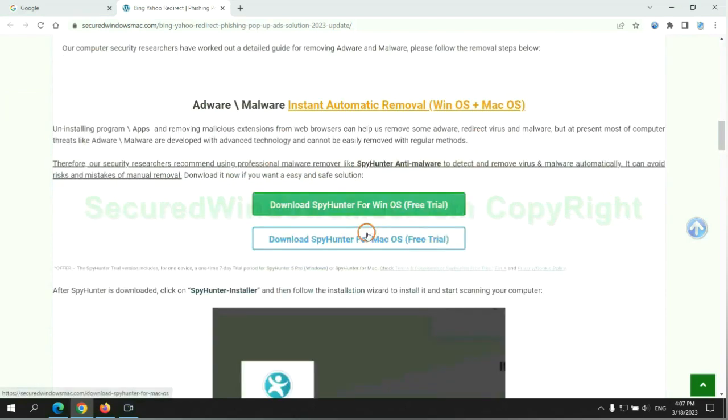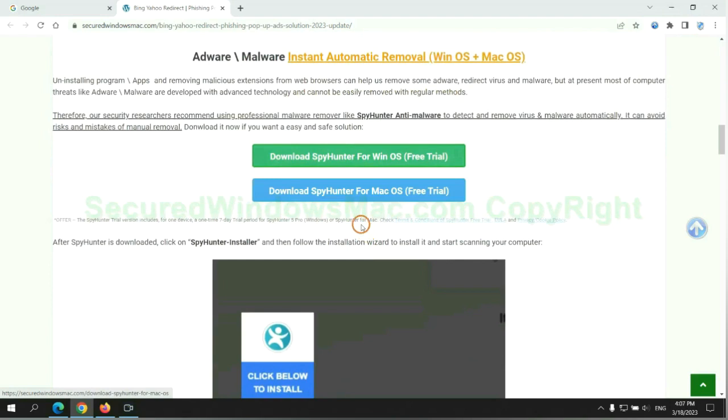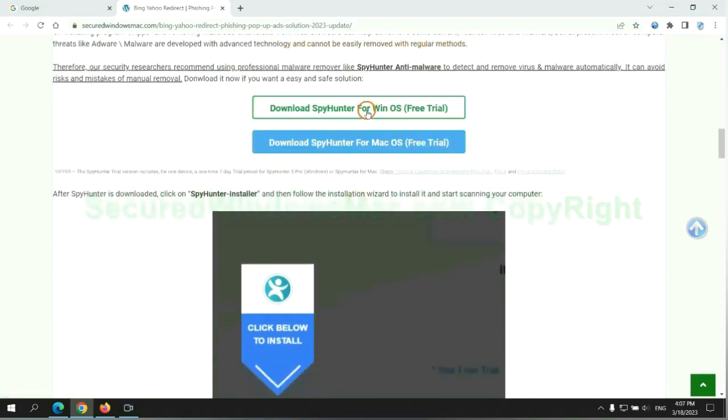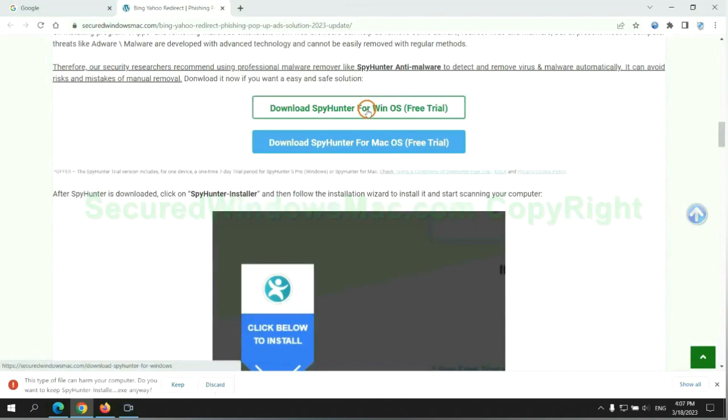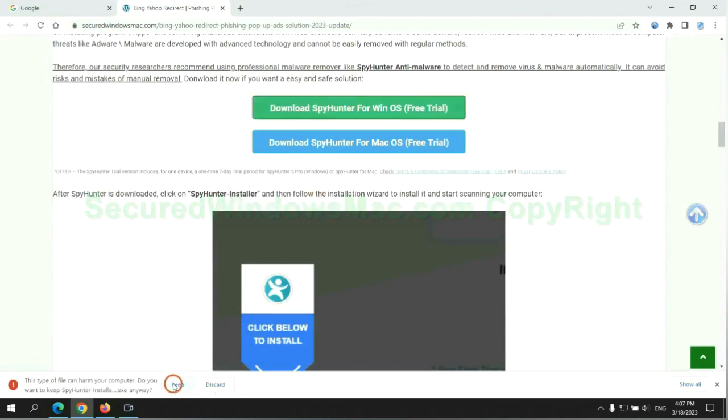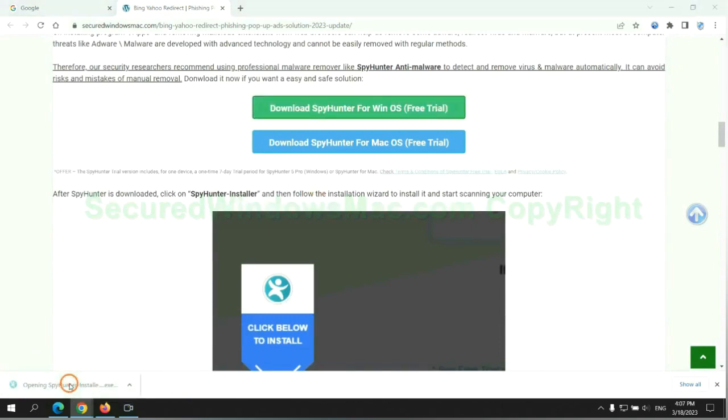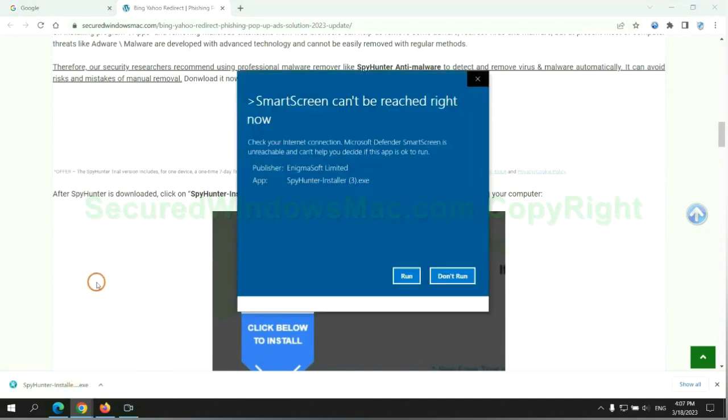Click the button here to download SpyHunter for Windows or Mac. Once download completes, click on SpyHunter Installer and follow installation wizard to install it.